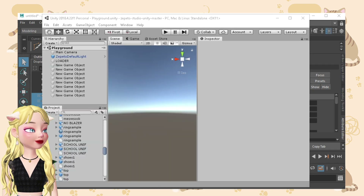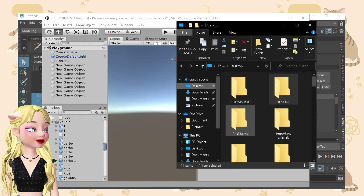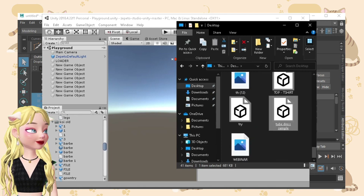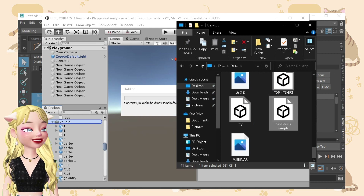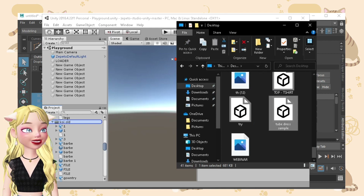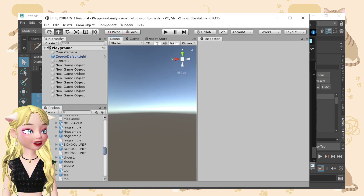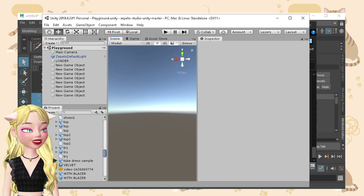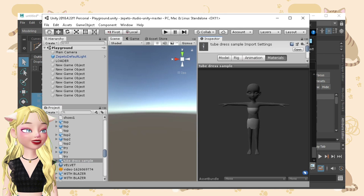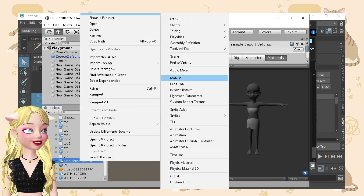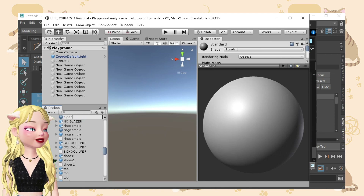Now let's go over to Unity and drop the file here. My Unity is unorganized right now since I've been creating lots of items and checking them. What was the name again? Okay, TubeDress sample. All we need to do is right click, create, and then material. After that, let's just name this 'TubeDress material'.